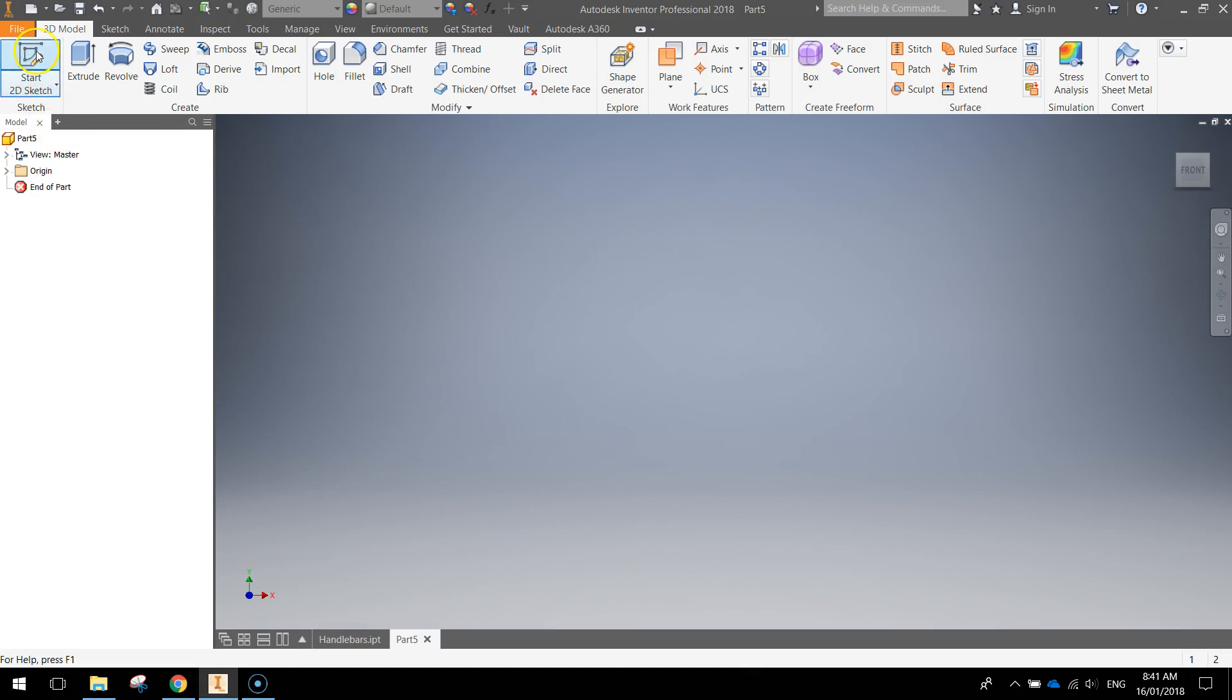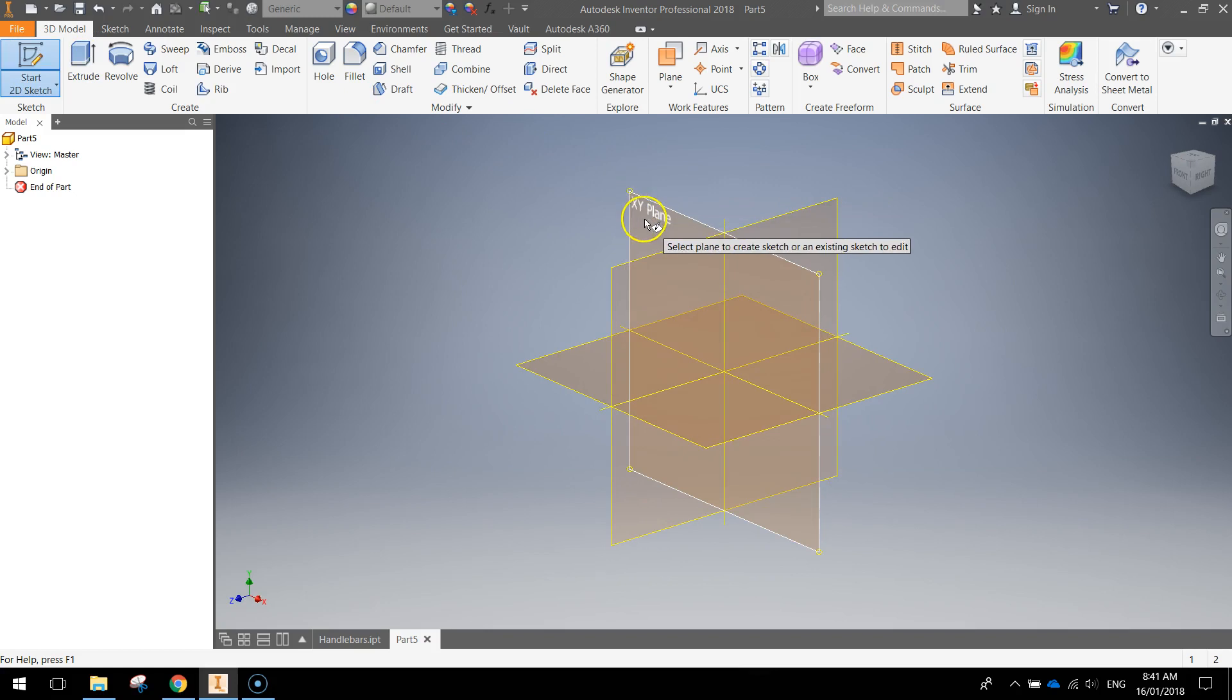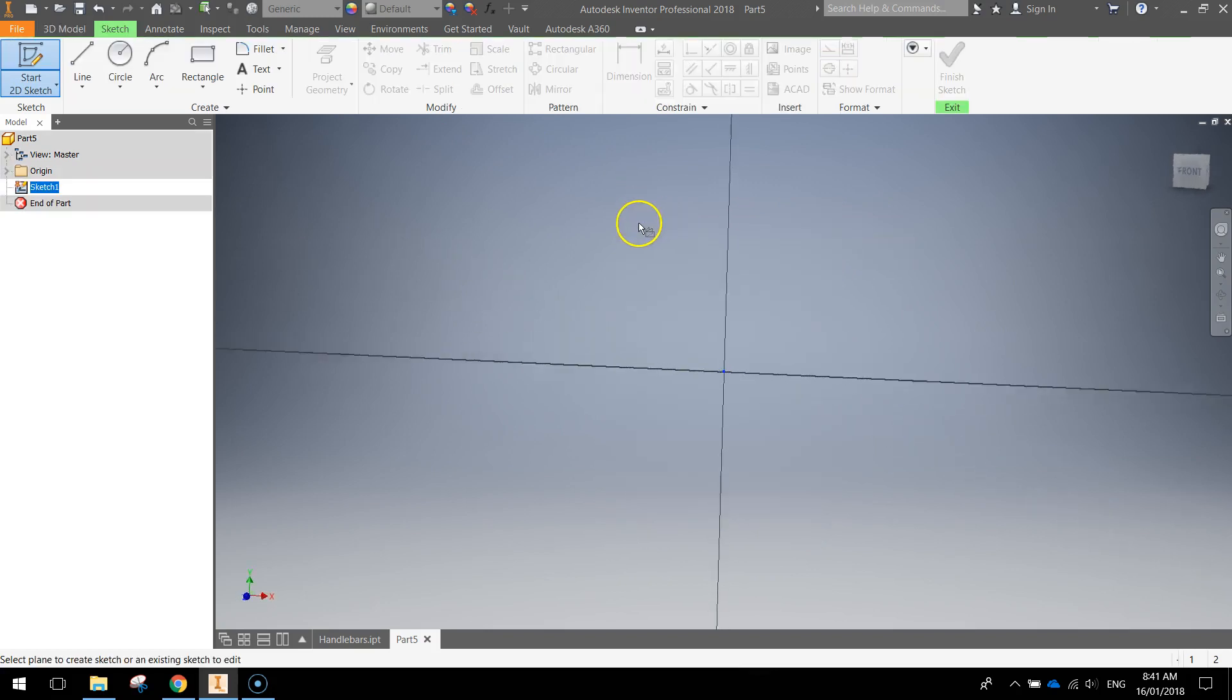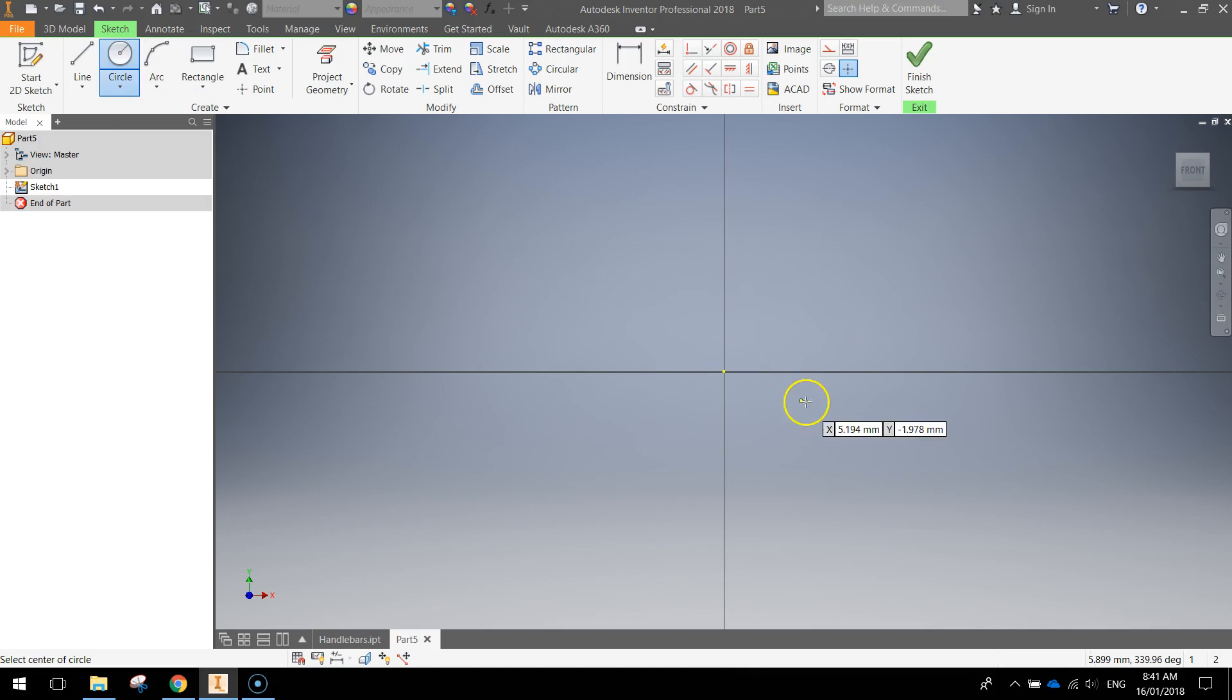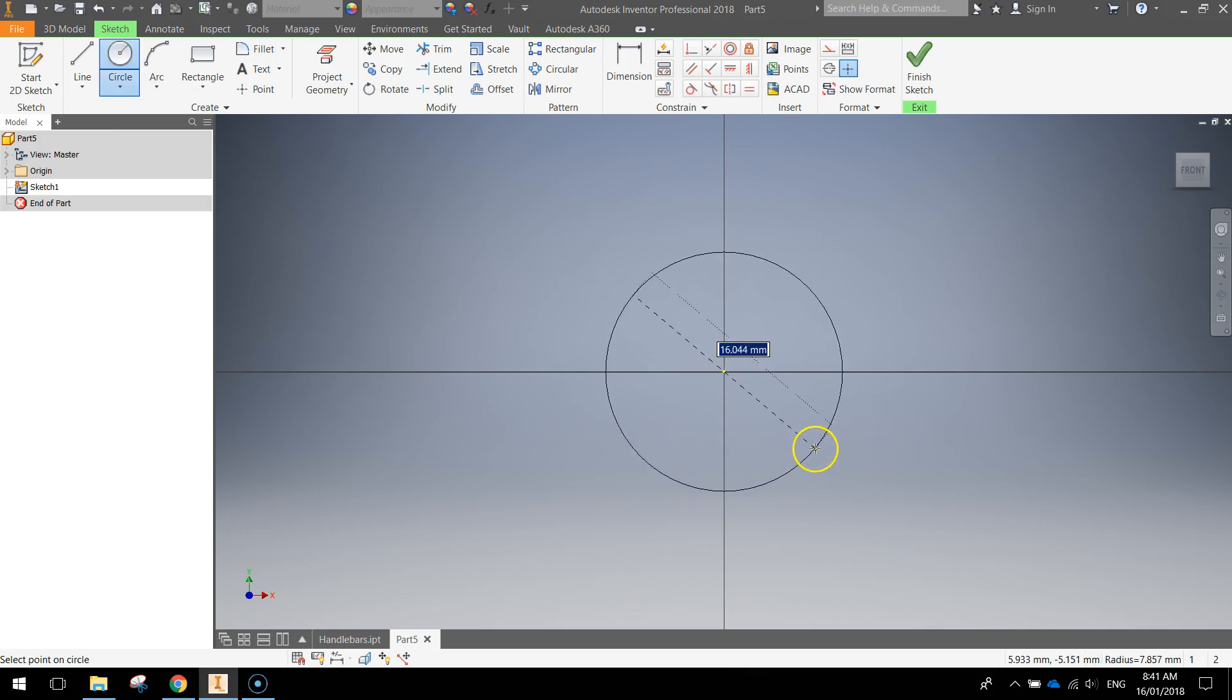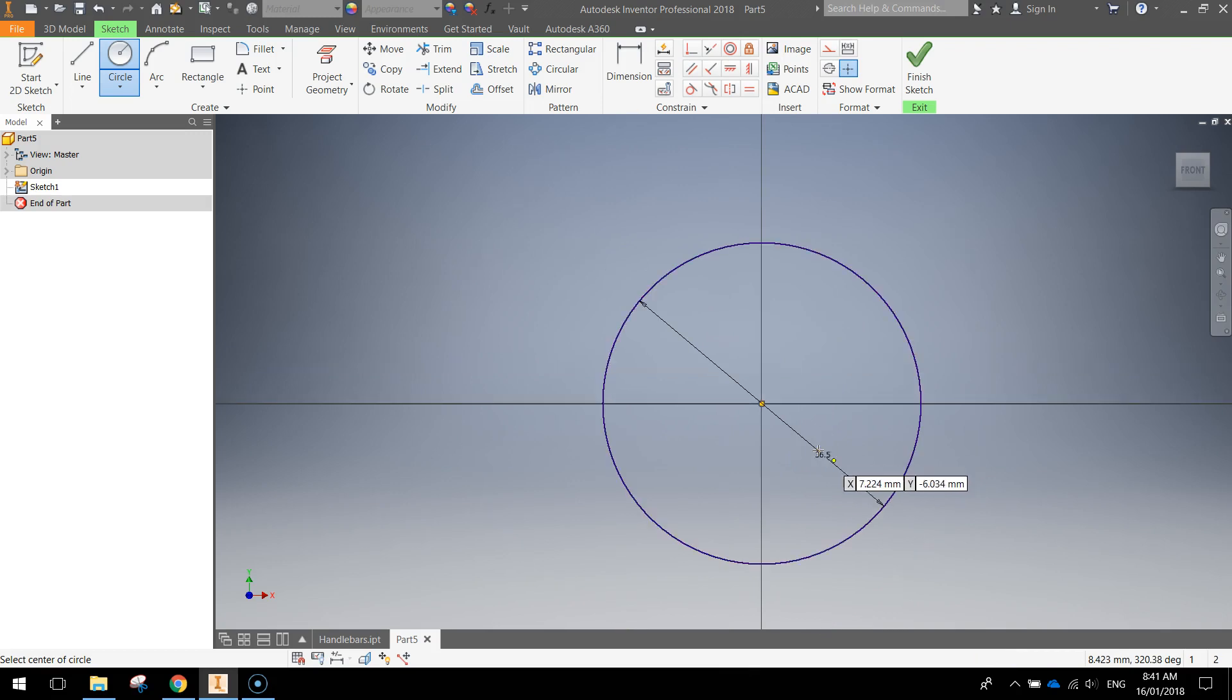From there we're going to start a 2D sketch, and it's going to go on the XY plane. On the XY plane, I'm going to grab our circle tool. Coming out of the origin, we're going to create a circle that's 36.5 millimeters. Type that in and press Enter.